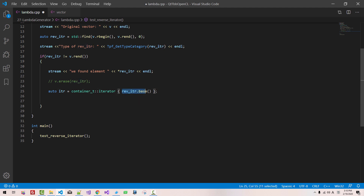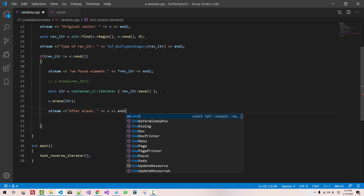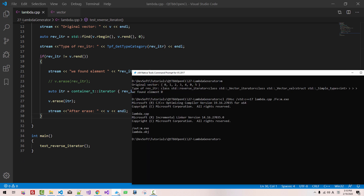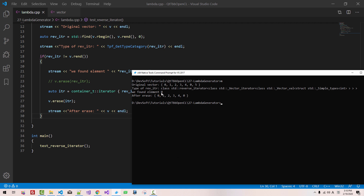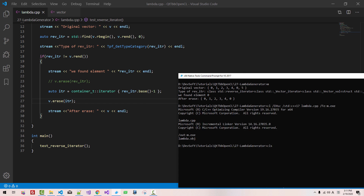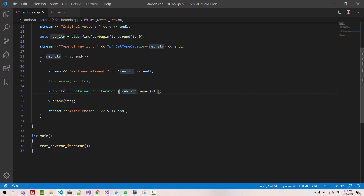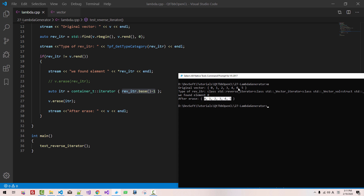Now we erase using v.erase(itr). Stream after erase v.rend(). We build again — cls, m. We found element 0, and we erased the element. But 5 is deleted. So there is a problem in this calculation — we have to do minus 1. Now we build again — cls. We found 0 before the last element from this vector and removed the element using this method. We successfully removed 0 from this container.